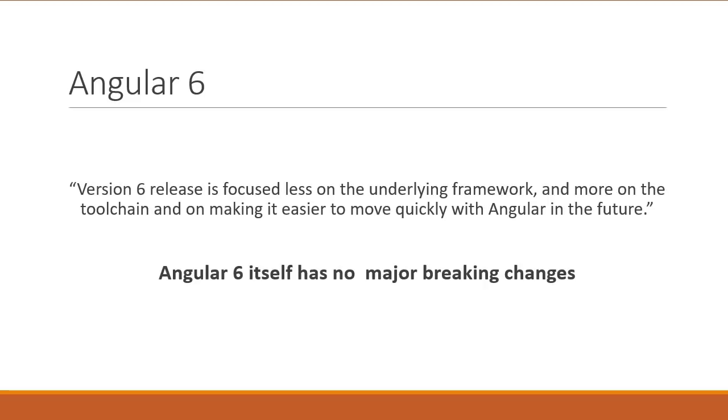However, Angular 6 depends on RxJS version 6, which unfortunately has breaking changes. Not to worry though, we can easily fix that and we will talk more on migrating from RxJS 5 to 6 in a separate video.